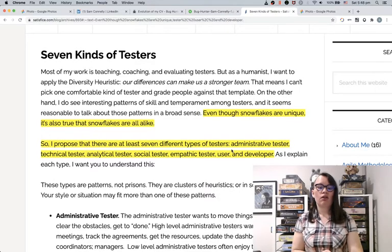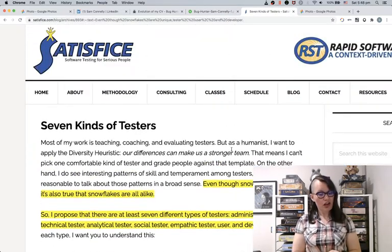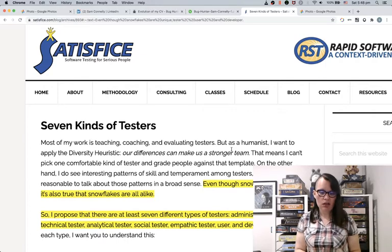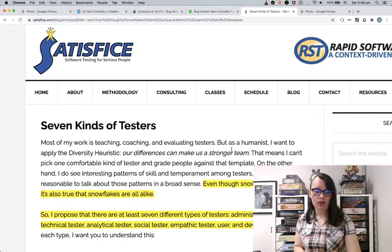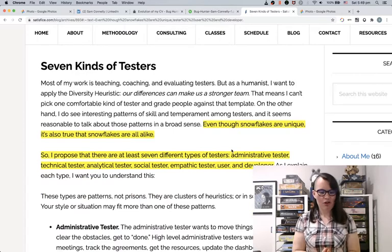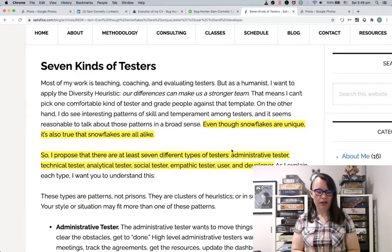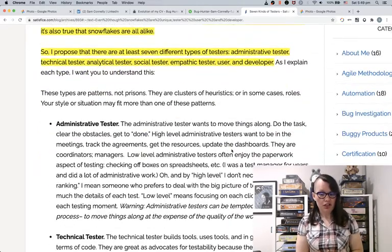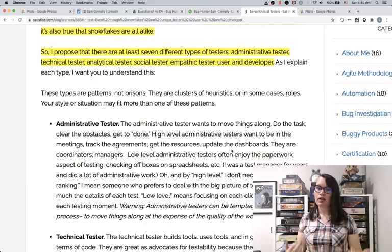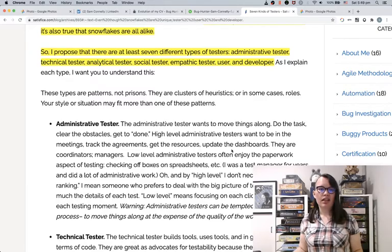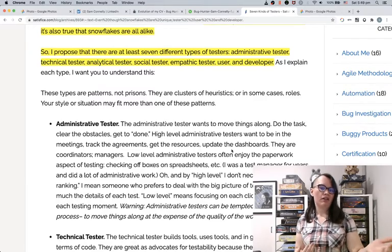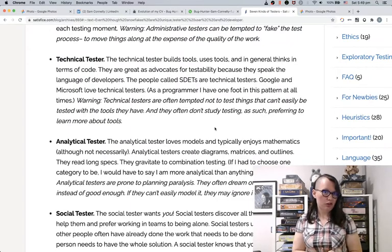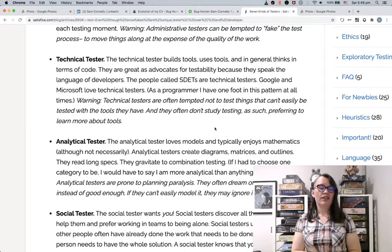James Bach has a really interesting blog post on seven different types of testers. If you want different terms to describe testing roles, I propose these structures instead of manual or automation. He identifies at least seven types. Maybe an administration tester wants to help move things along — they're great at the admin, keeping the team up to date and keeping everything rolling. Then there's the technical tester, which is what most job ads on the market today are actually looking for.